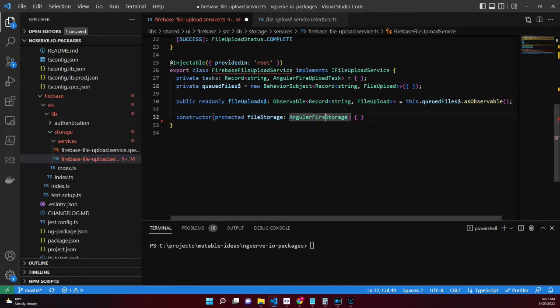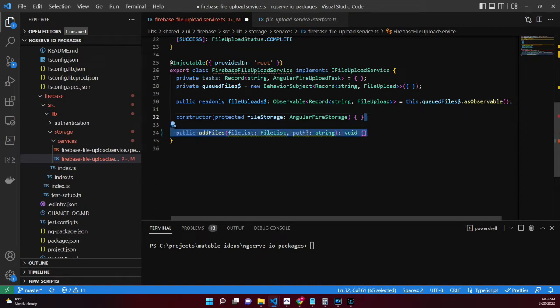Next, we inject the Angular Fire storage service, which is responsible for uploading and emitting progress of the uploads.